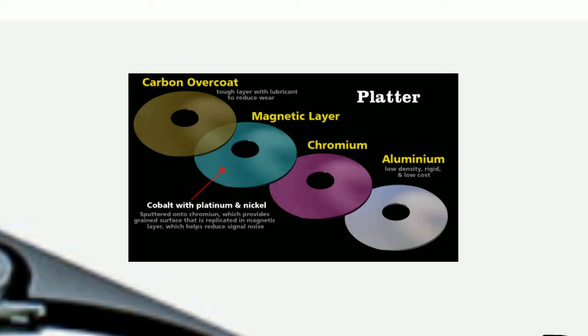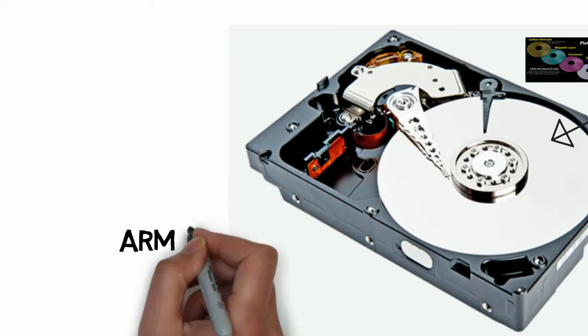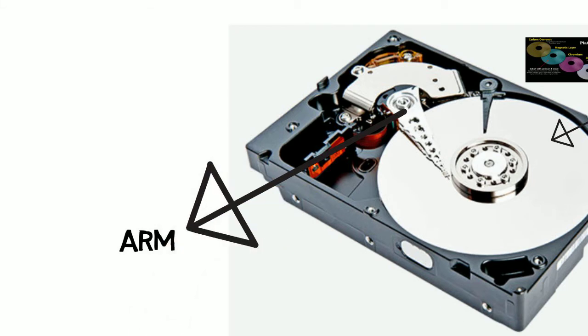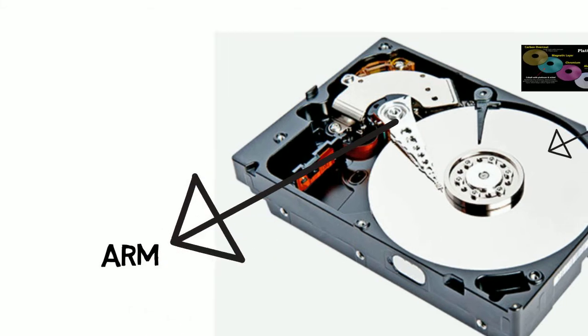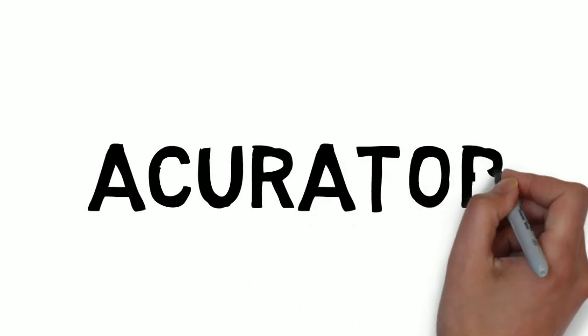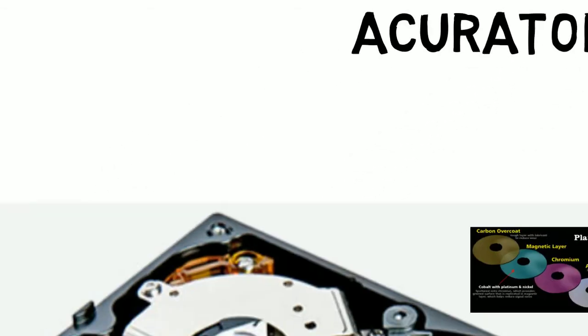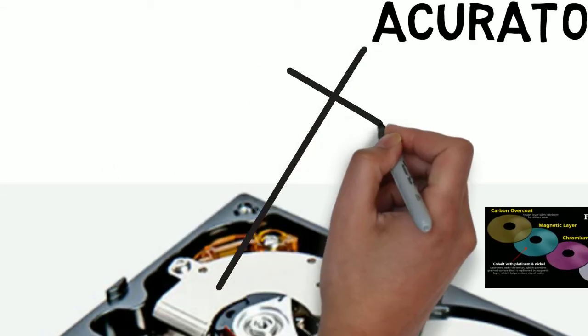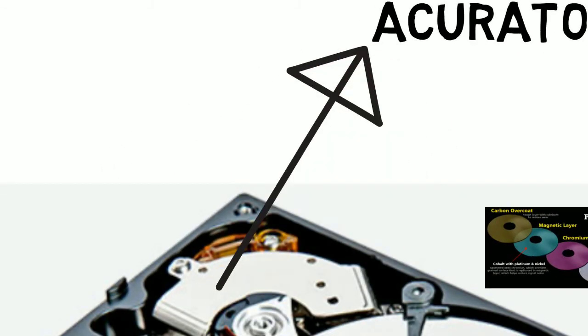On top of that, carbon overcoating is done to protect the platter. The next part is arm or head and actuator. The head is mainly the part for writing and scanning data on the platter, and the actuator, which is made of a voice coil, helps the head to move.